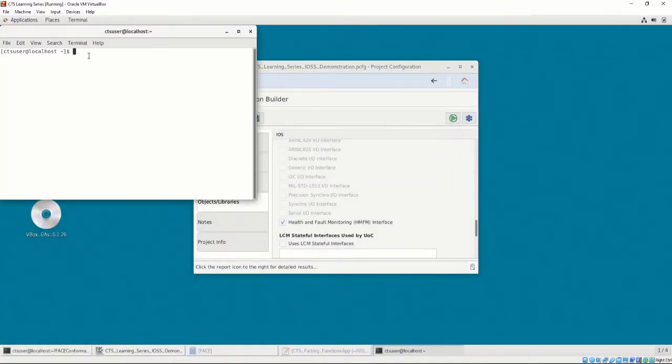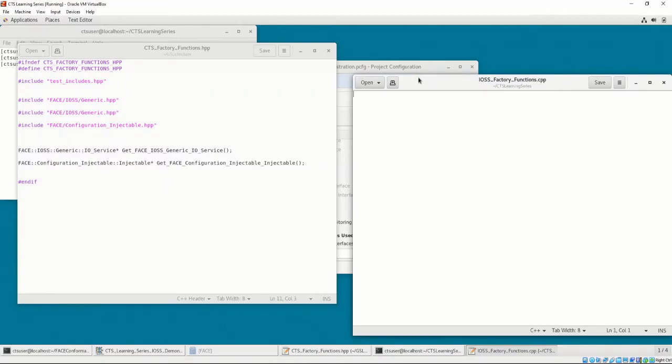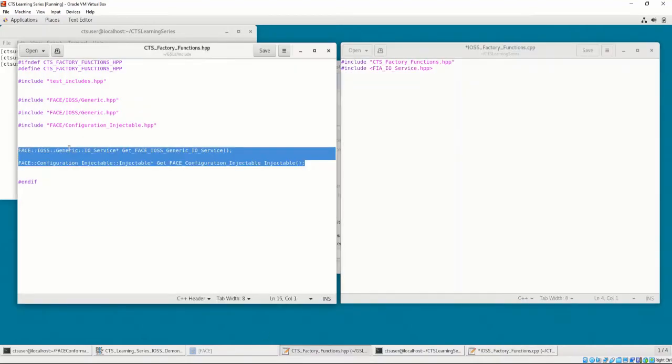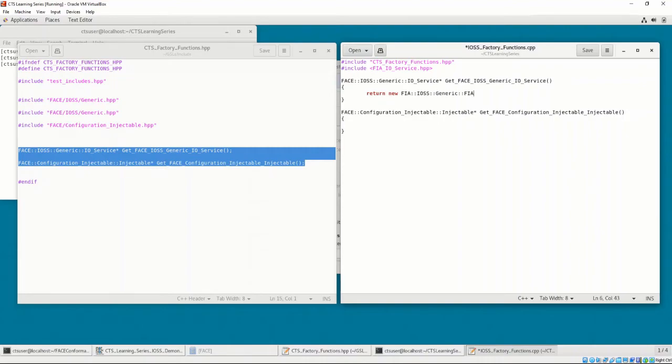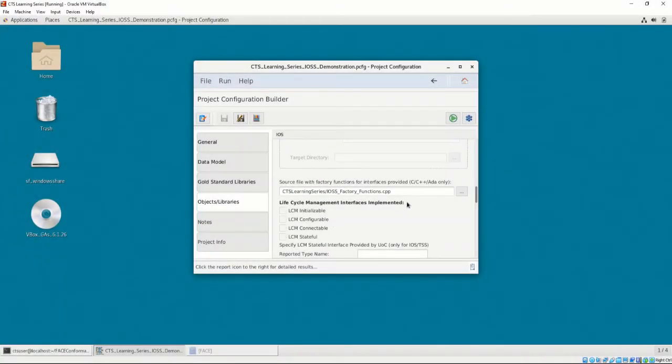Let's do that now by opening a text editor and creating a file called IOSS factory functions.cpp. Let's include the CTS factory functions.hpp header file and the header files for the IOSS UOC, which is where the FIAIO service class is defined that implements each of these functions. Then we'll copy and paste all of the required functions from the header file to the source file and return a new instance of the class that implements that specific function. Now the CTS may understand that the IOSS UOC implements each of the required functions. Let's put the path to this factory functions file in the factory function's location in the project configuration builder.